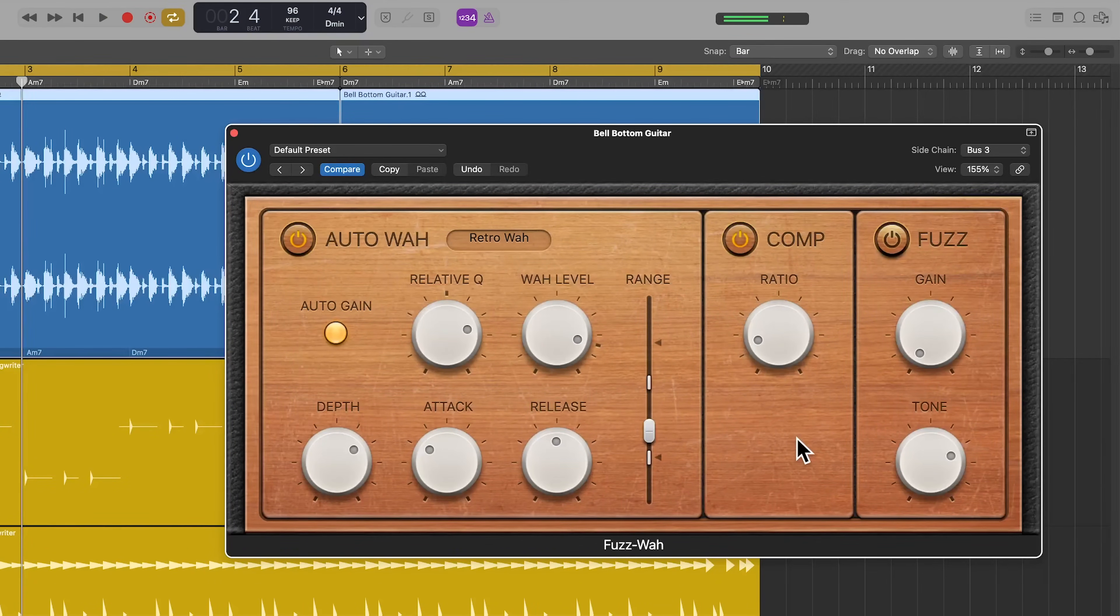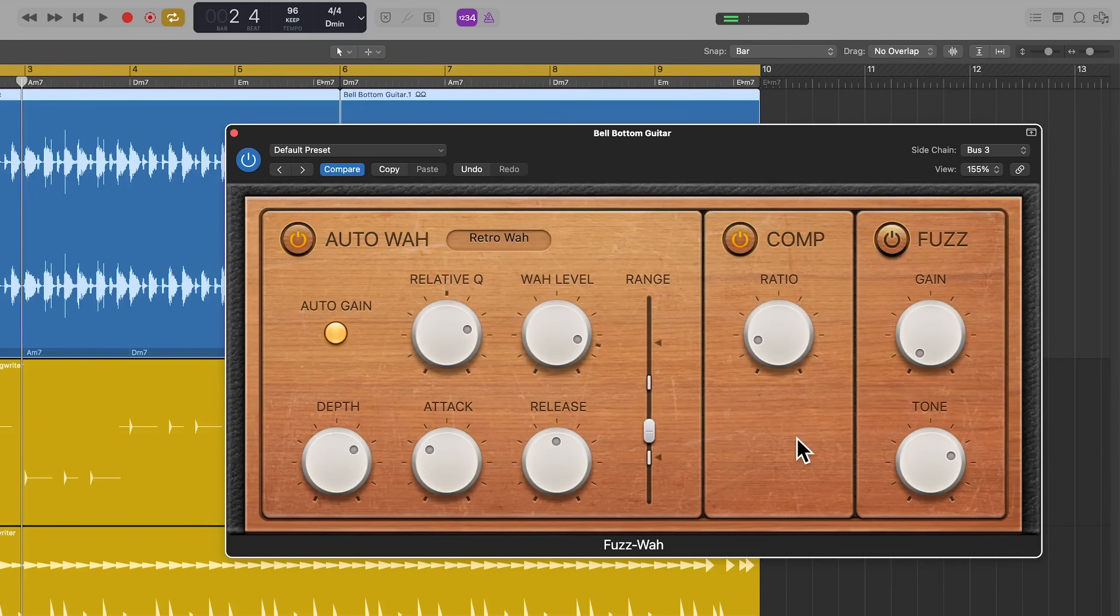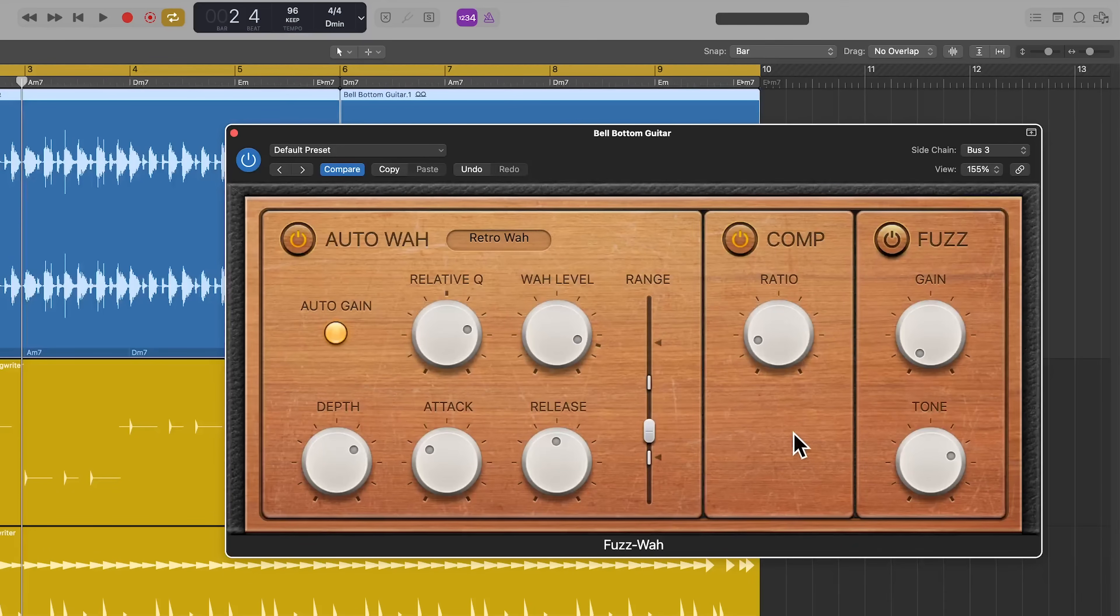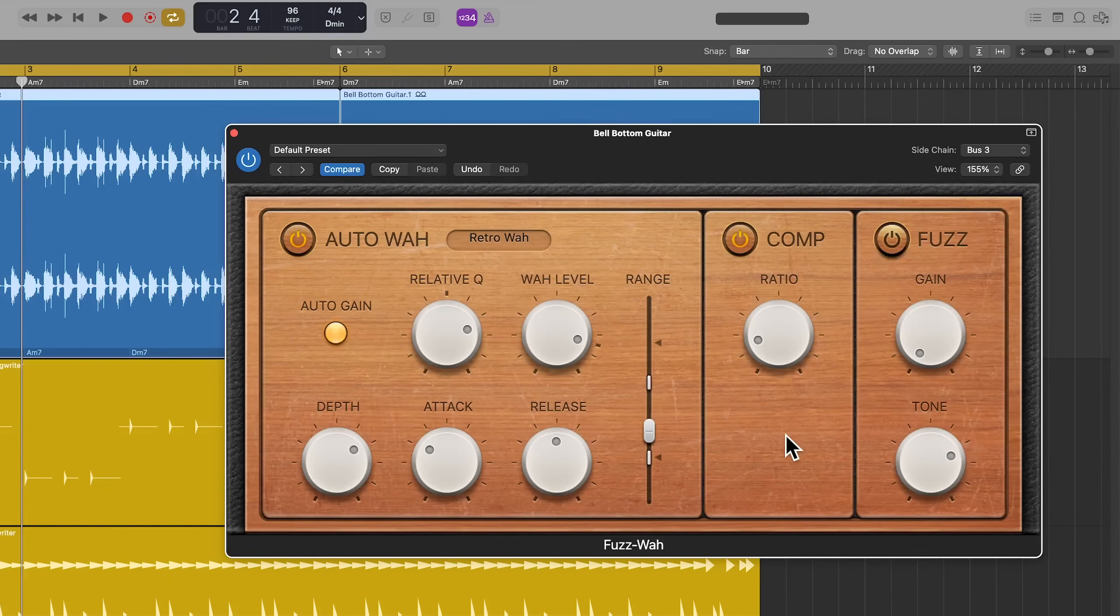And so now the auto wah is following the groove of the snare, and I pulled in the compressor a bit as well just to control some of the dynamics and some of those higher notes, some of those louder notes.